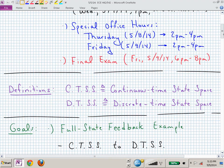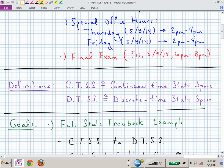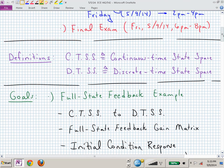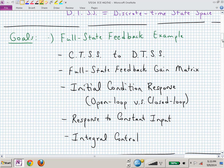Here are the definitions I'll be using since I get tired of writing CTSS and DTSS — continuous time state space and discrete time state space. What I want to do today is review some of the material in the class via example. We will go from continuous time state space to discrete time state space, because in the state space design we need a state space representation in a discrete time form.